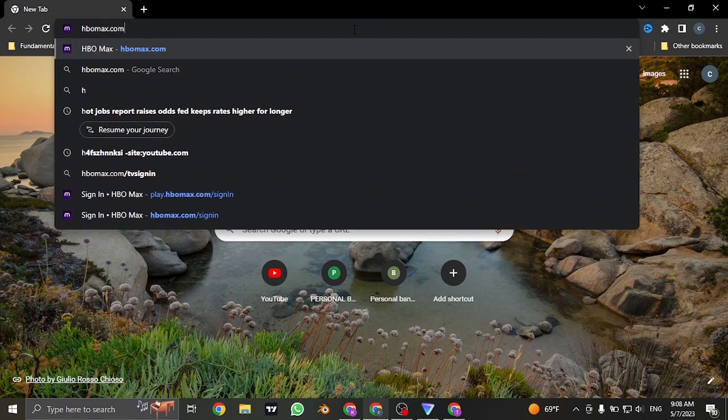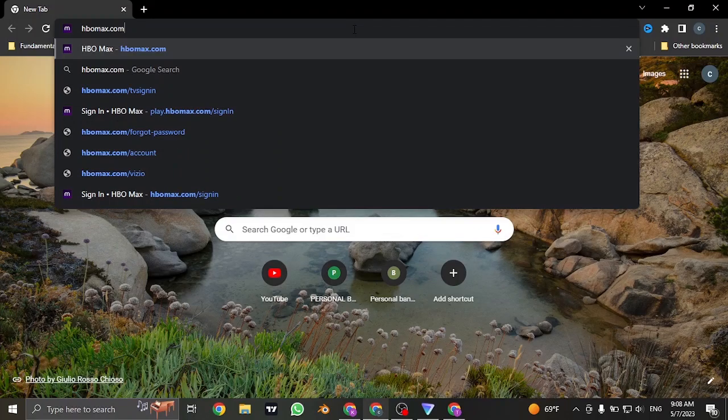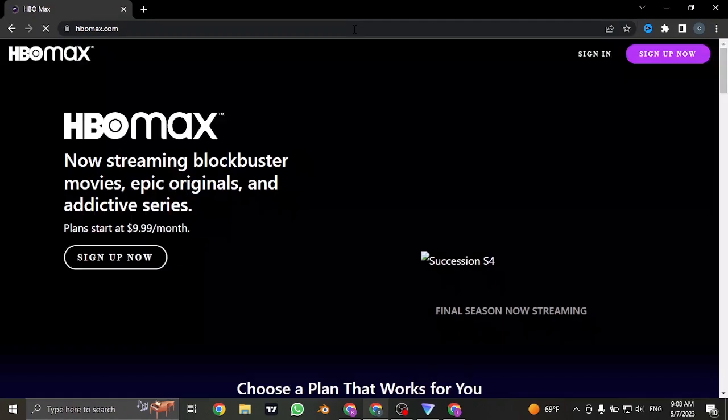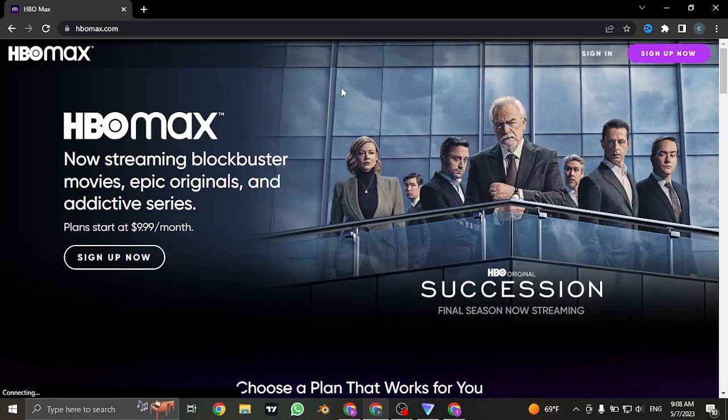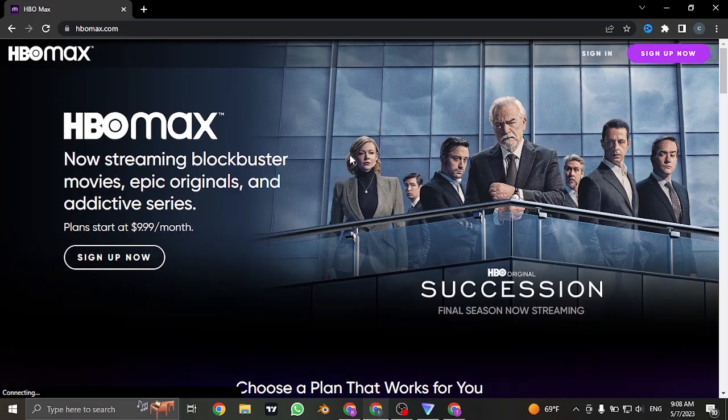Open up your web browser and search for hbomax.com. Once you do, it's going to take you to its official website. Now from the top right, you will see two buttons.